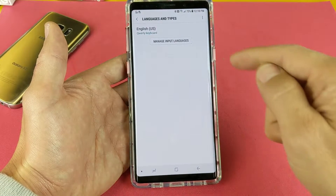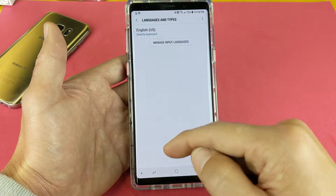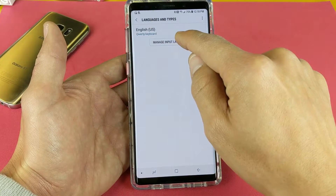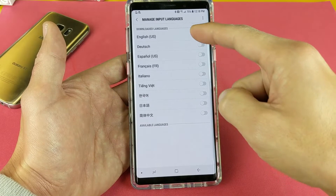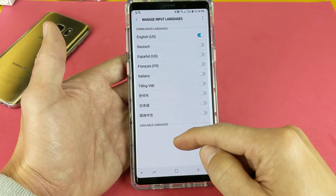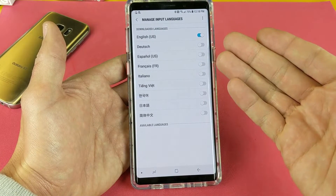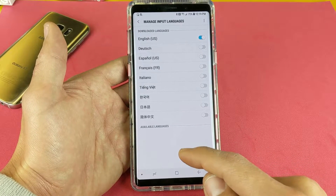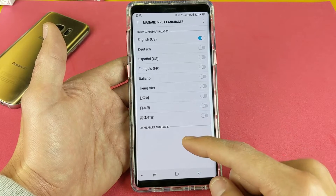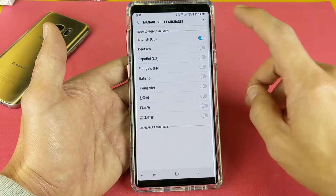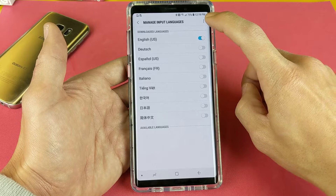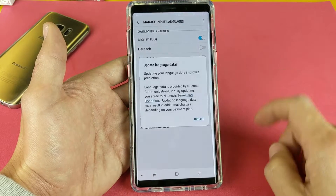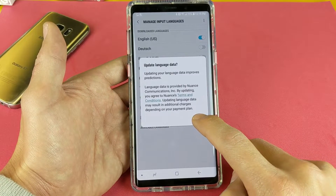Here you can see the only language currently installed on the keyboard is English. Go ahead and tap on Manage Input Languages. You can see the pre-downloaded languages already on here by default. Now if you want to download additional languages, tap the three dots in the top right hand corner, then tap on Check for Updates to populate more languages.